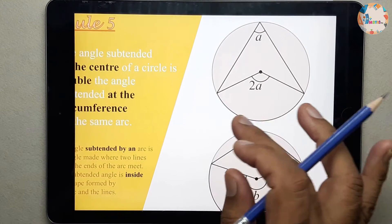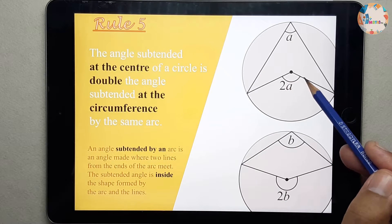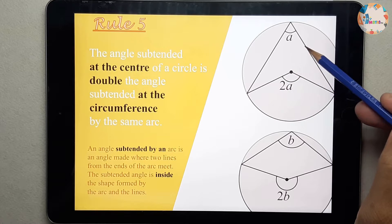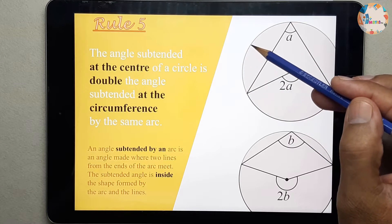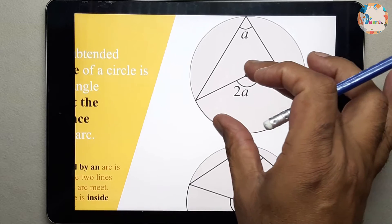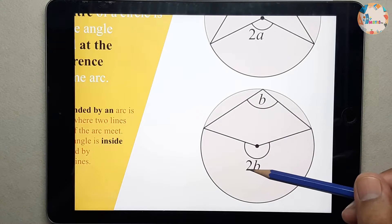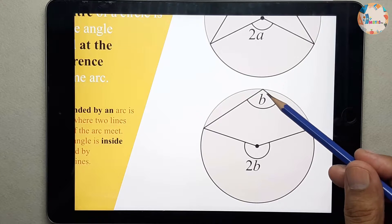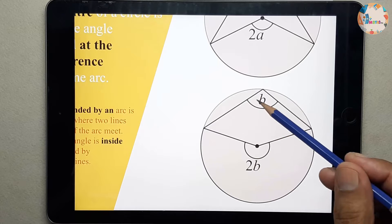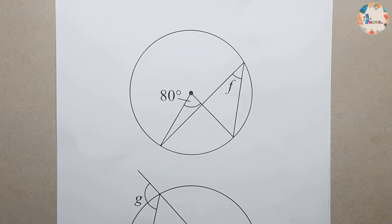So this is how we understand rule 5: the angle subtended at the center of the circle is double the angle at the circumference. The line can touch the circumference anywhere. For example, the center angle is labeled 2B and the circumference angle is B — this center angle is double the circumference angle. This is the angle at the circumference and this is the angle at the center, so the center angle is double the circumference angle.